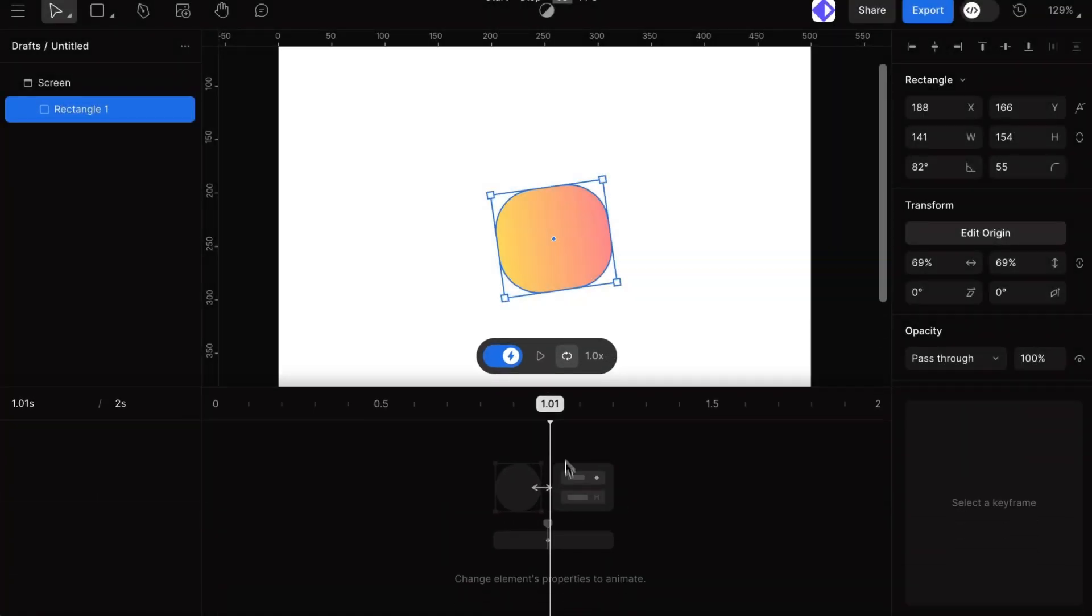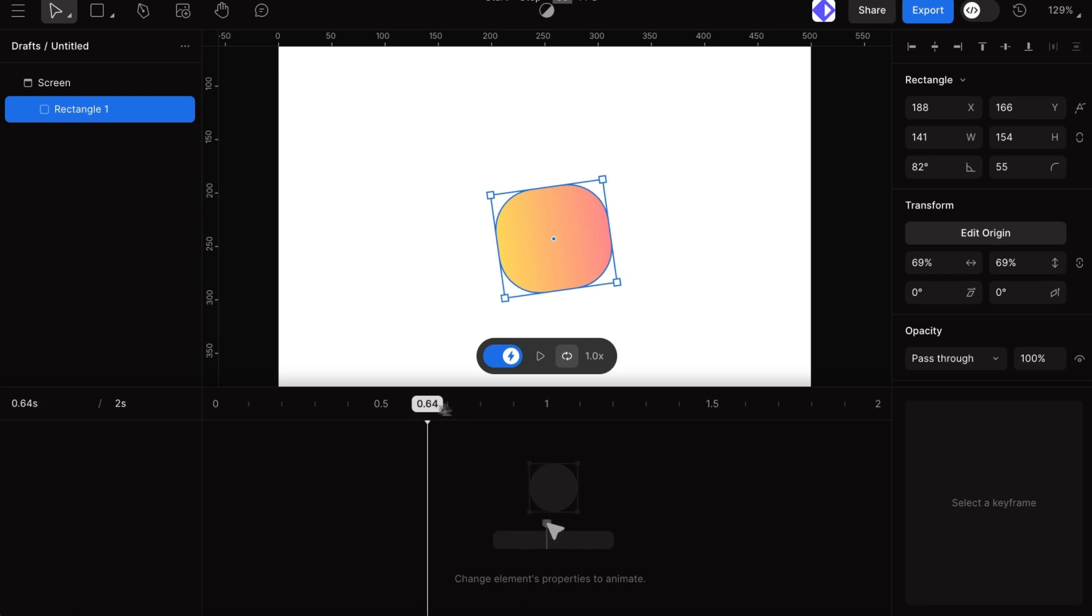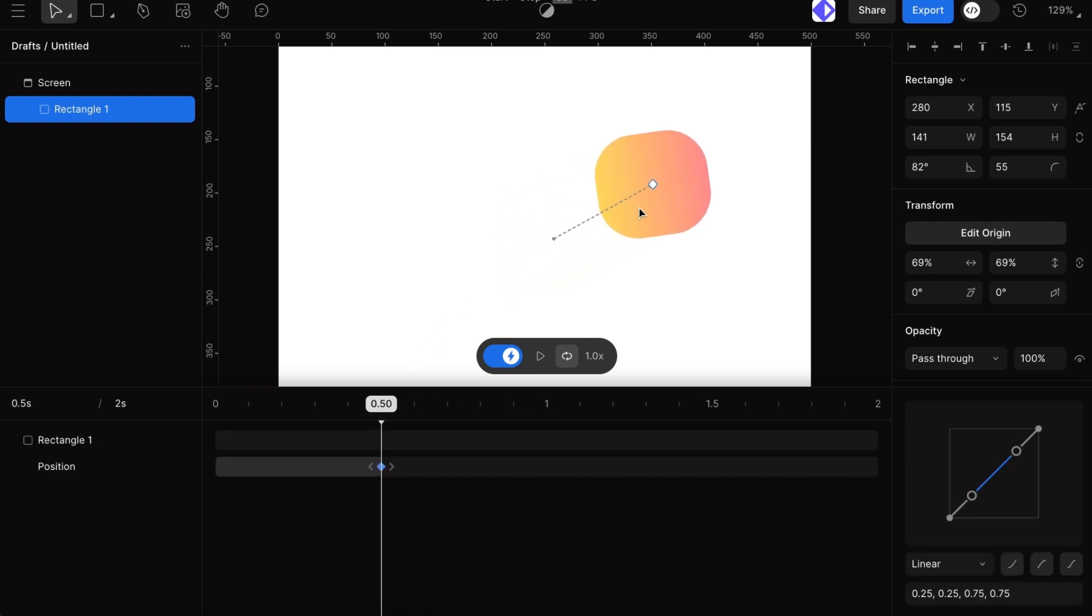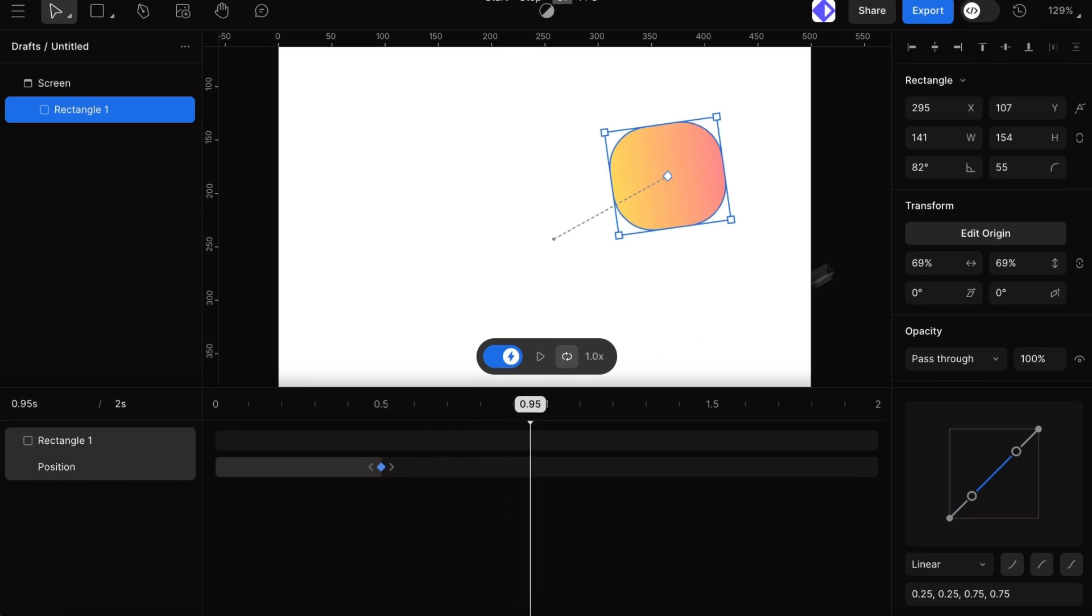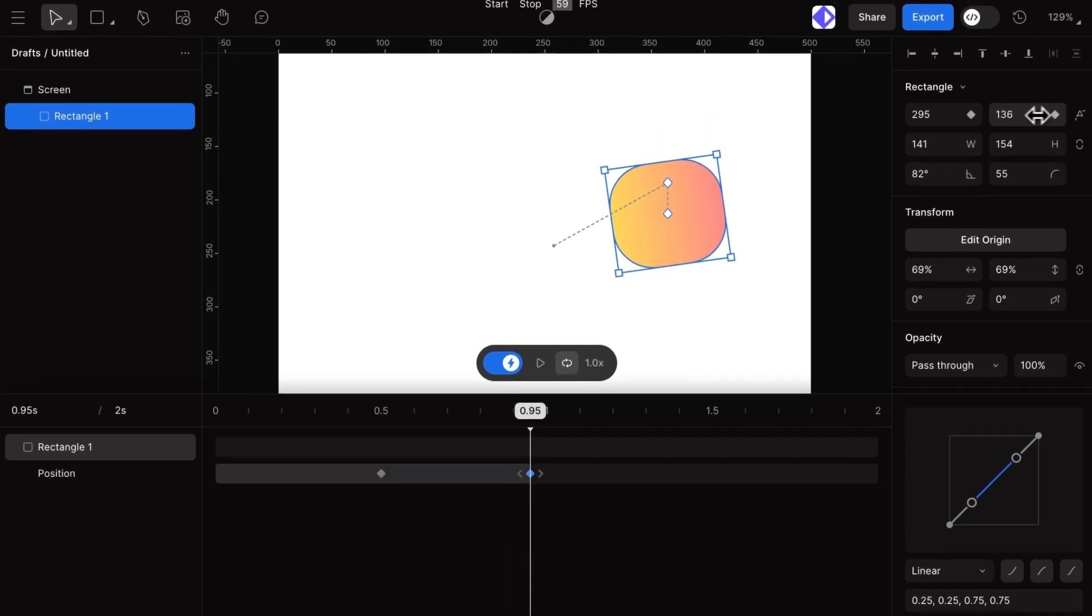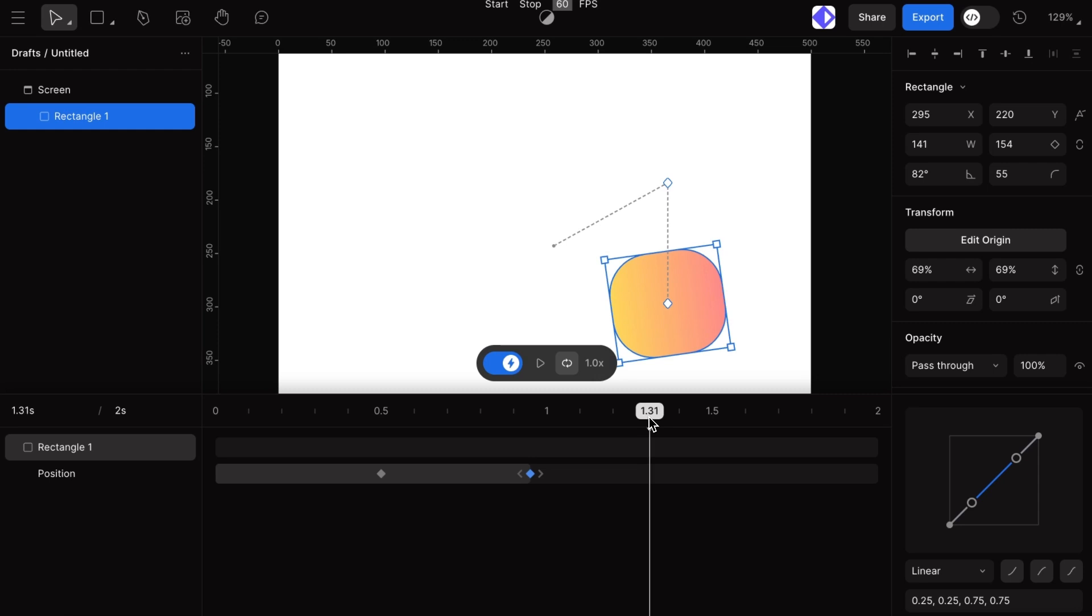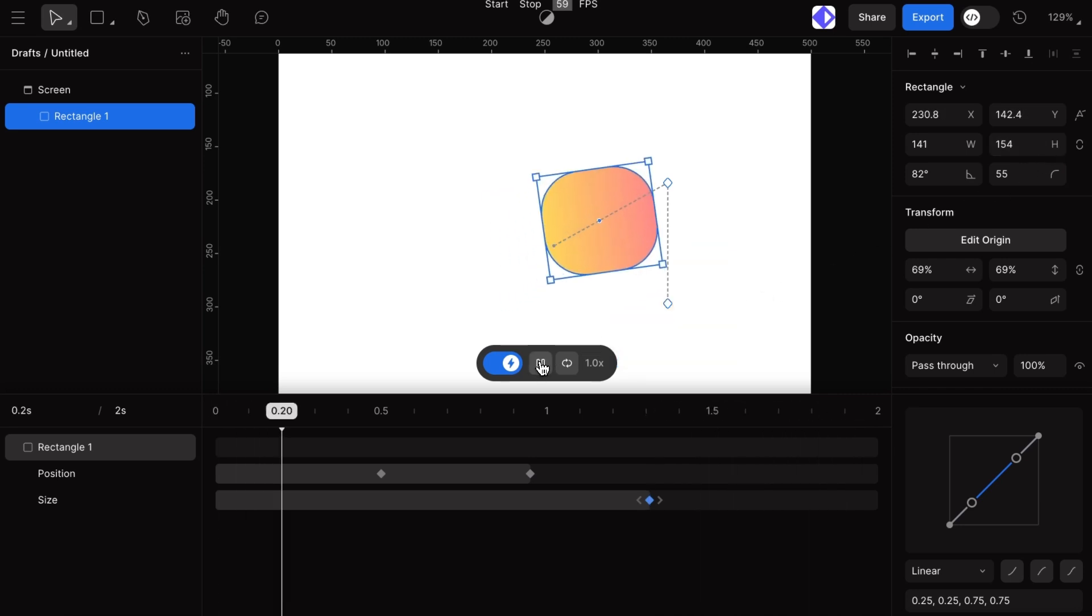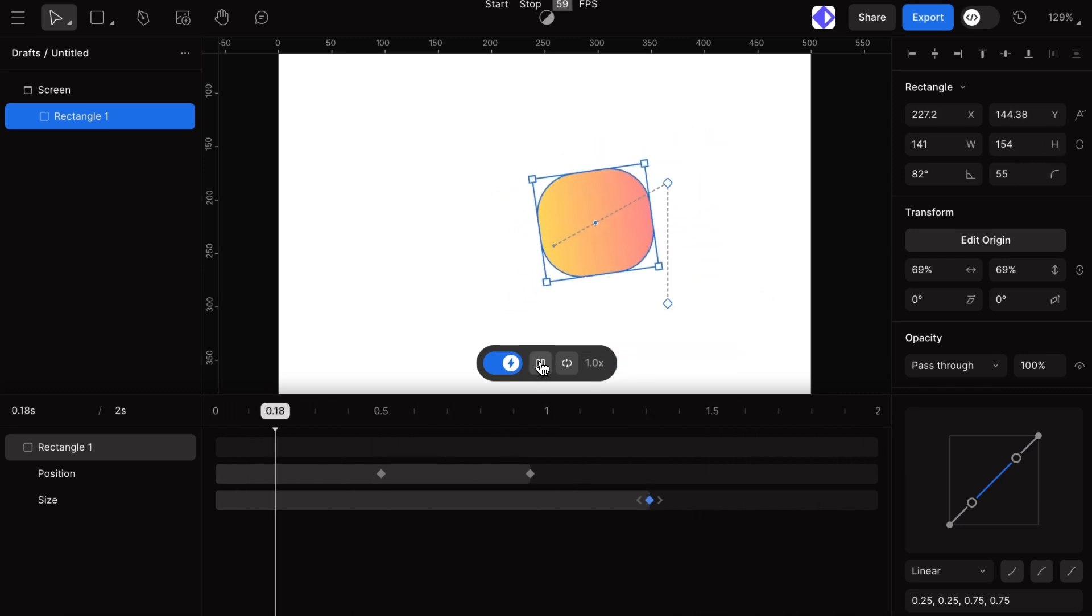To add keyframes, first, move the playhead to the time where we want the keyframe. Then, we can add keyframes by adjusting elements right on the canvas or by changing values in the property panel. If we want to add a keyframe for the current position of an element without moving it, we can simply hover over the property values and click the diamond-shaped keyframe icon. This adds a keyframe exactly where we need it on the timeline.